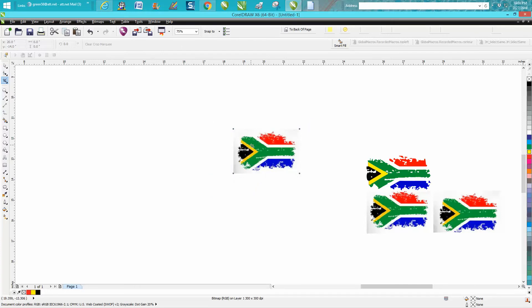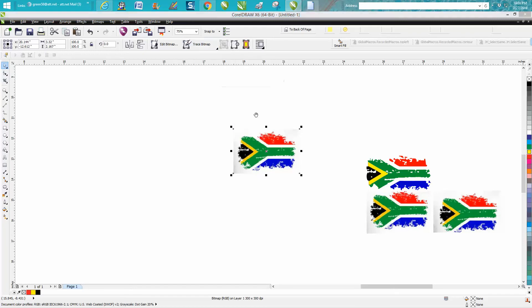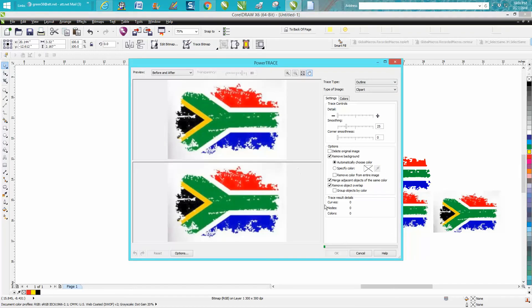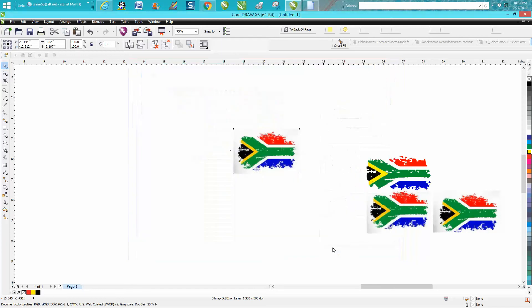Then I'm going to go to Trace, Bitmap, Outline Trace, Clipart, and whoever I'm doing this for, you could try it different ways, different qualities of clipart, but this is going to work.